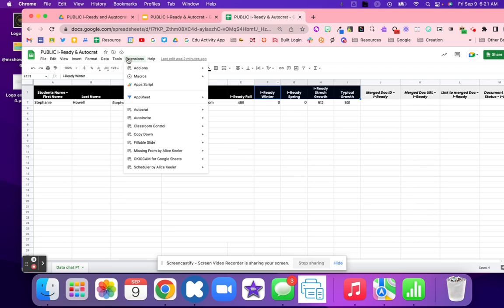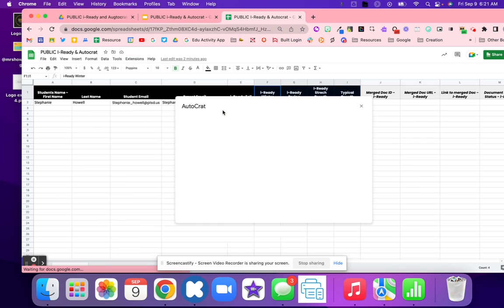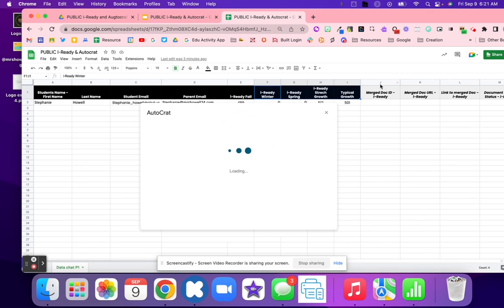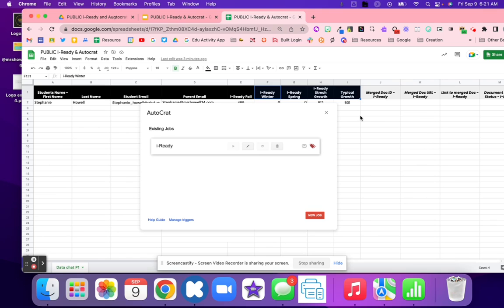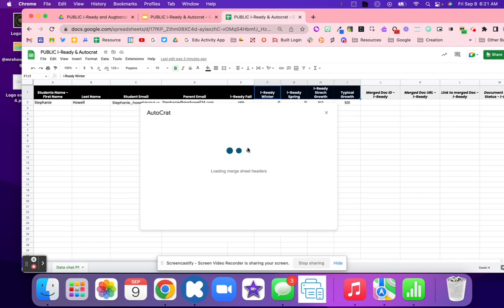Now we're going to go into extensions, and we're going to go to Autocrat. We're going to click open. Now there is already some merges over here, because I copied this document from something I was working on. So if you want to, you can go ahead and use my template, or you can start from a new job. This is saying there's some errors. So there are some errors, because I did take out some information that I did have. So I'm going to go ahead and hit the pencil to edit the job.